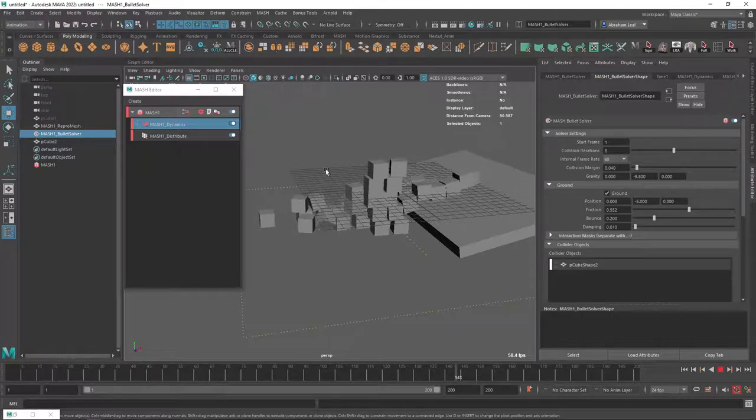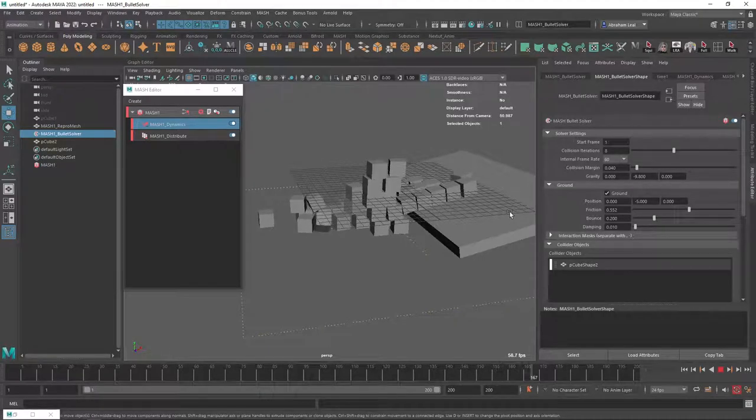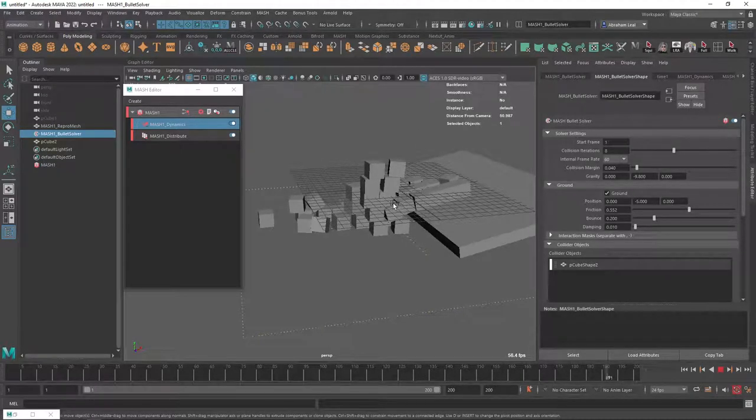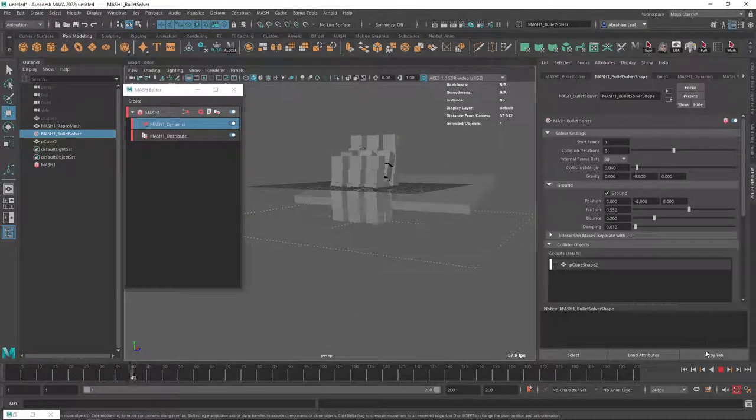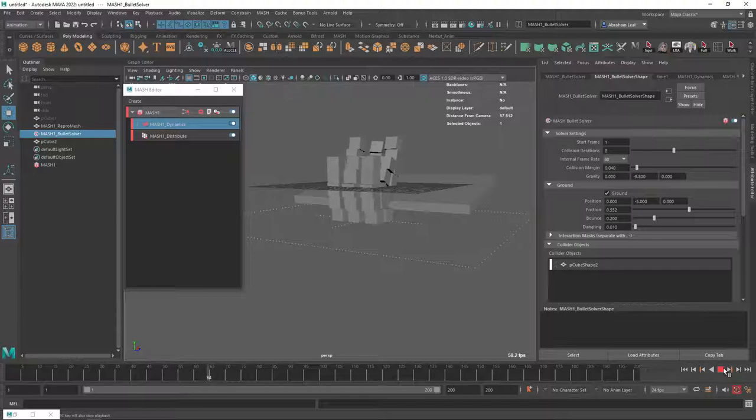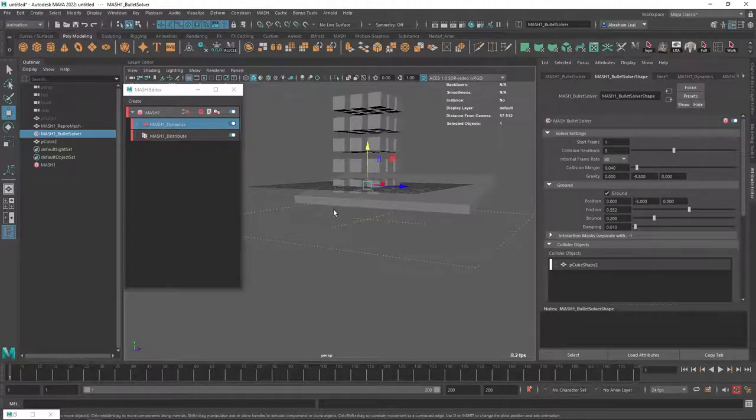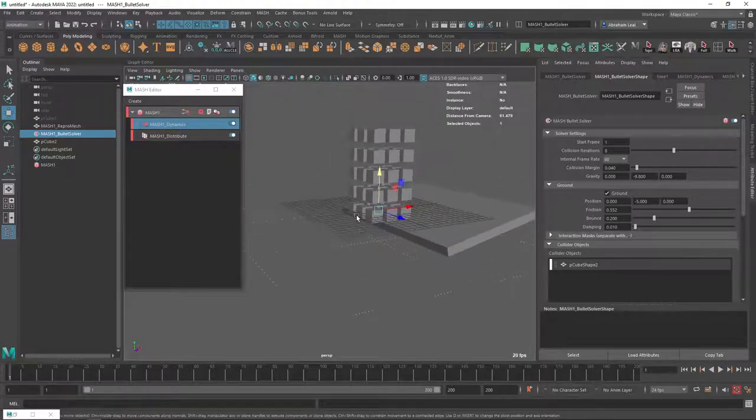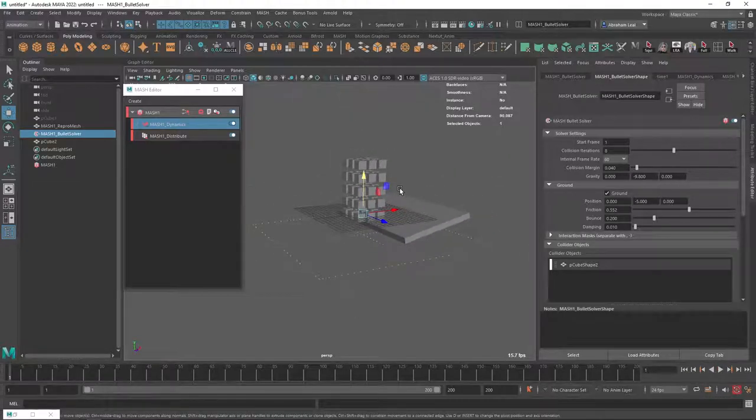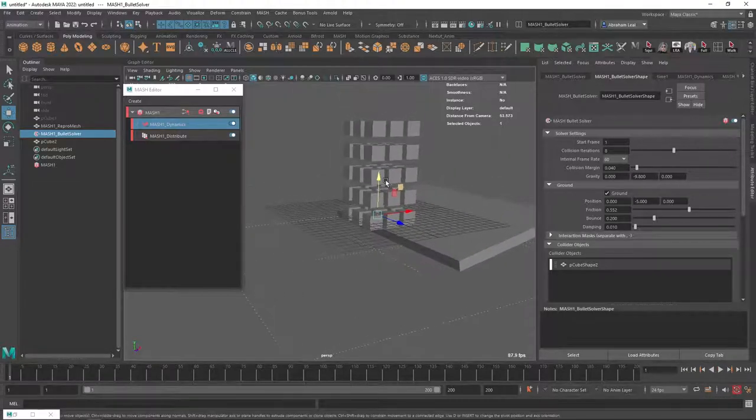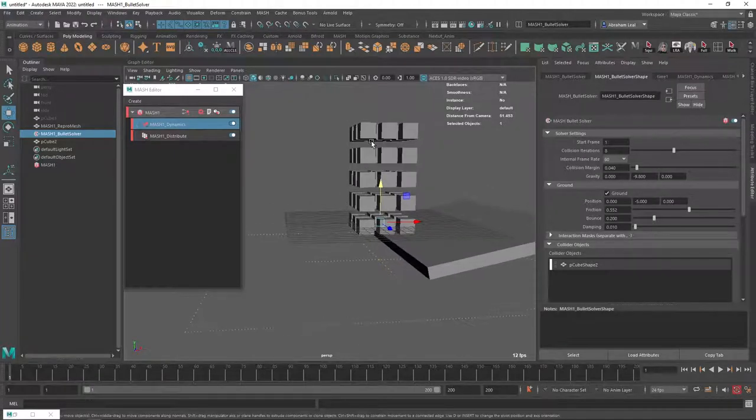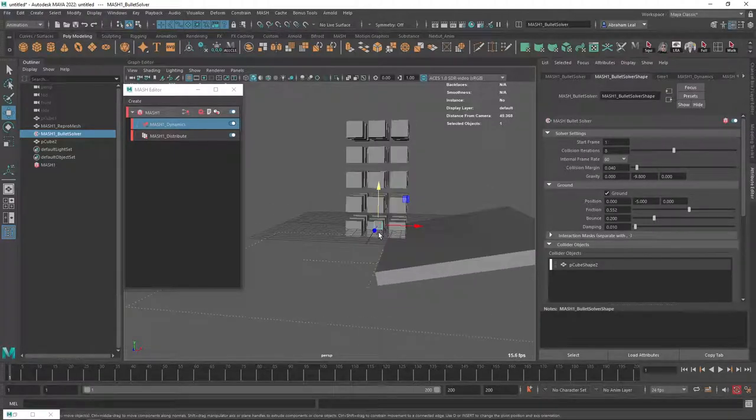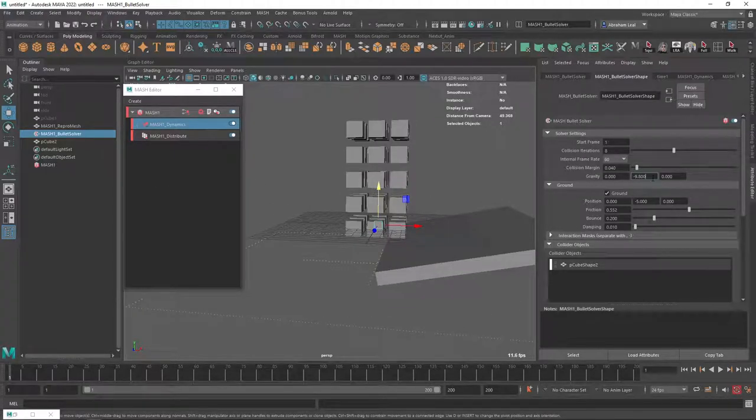So dynamics are really, really cool, again, because they will allow us to create these certain elements that would be a little bit difficult to do in a manual way. Like, if we would try to manually animate each of these cubes falling and stuff, it would be very, very difficult. Now, sometimes I'd like to increase the gravity all the way to, like, minus 98.